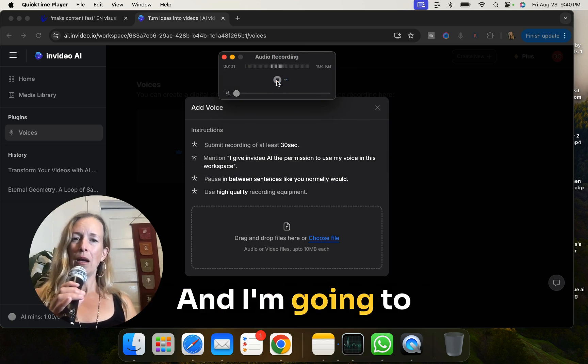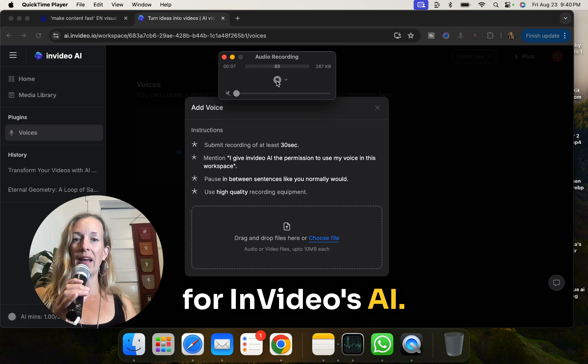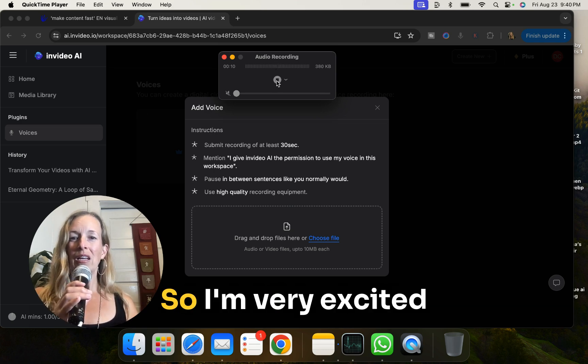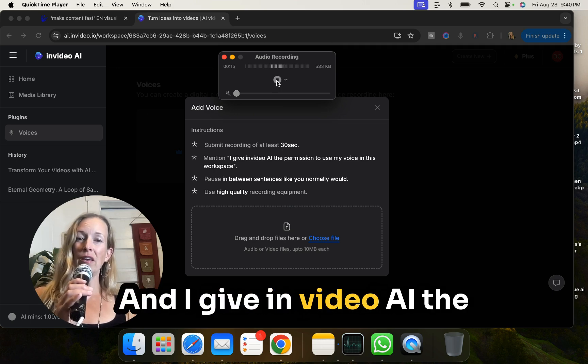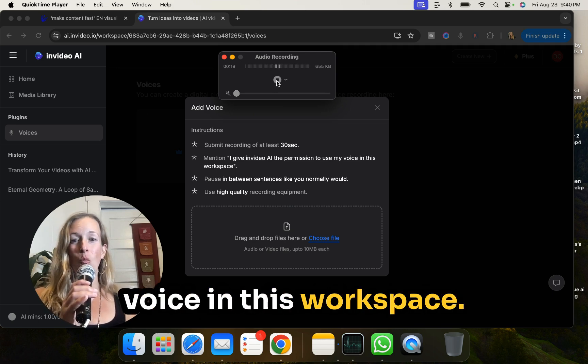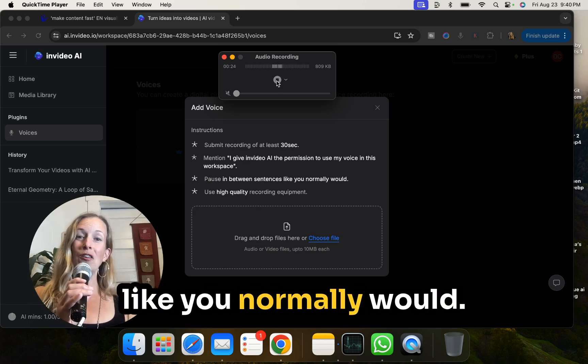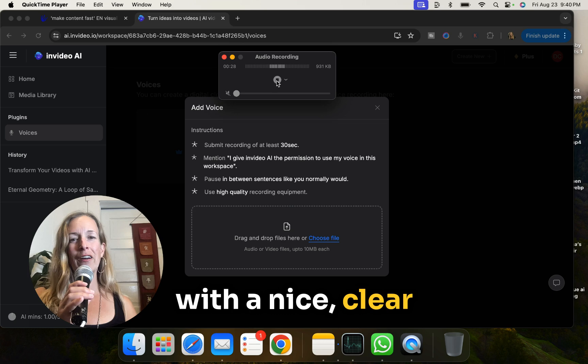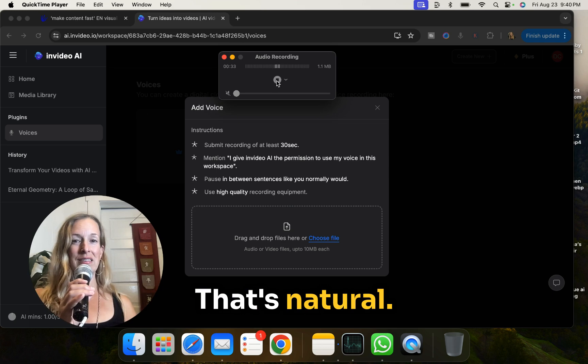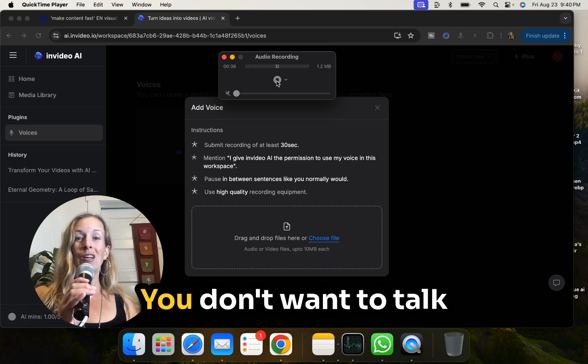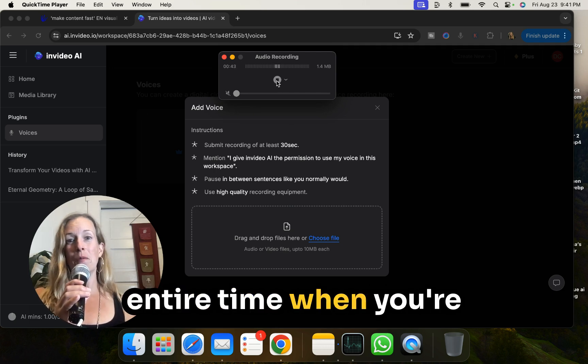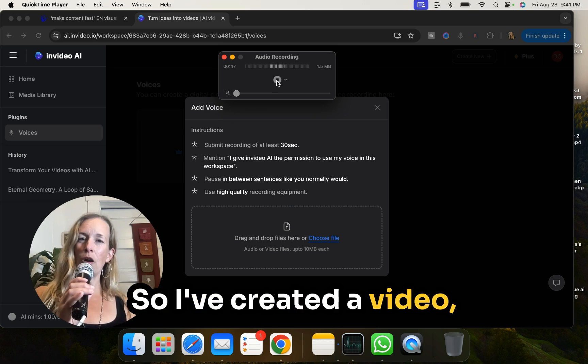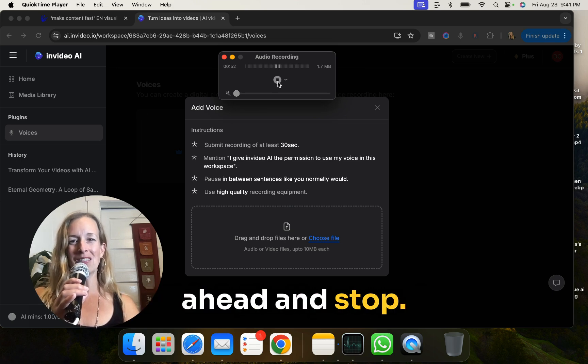And I'm going to just start recording my voice right now for in videos AI voice generator. So I'm very excited to record this today. And I give in video AI the permission to use my voice in this workspace. And remember to pause in between sentences like you normally would. You want to speak with a nice, clear and concise tone, have a nice cadence that's natural, not monotone. You don't want to talk the same volume or the same speed the entire time when you're doing this recording. So I've created a video, an audio recording of 48 seconds. I think that's enough. I'm going to go ahead and stop.